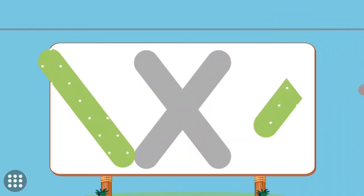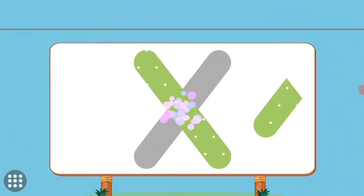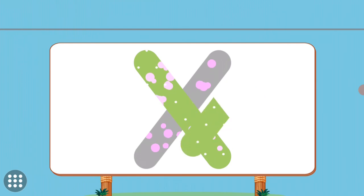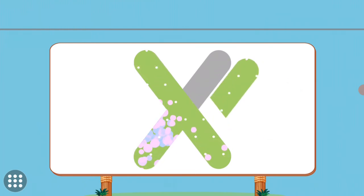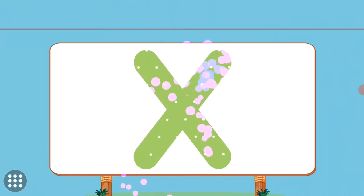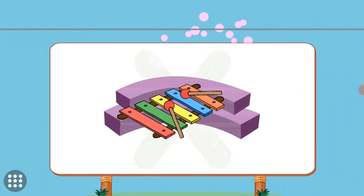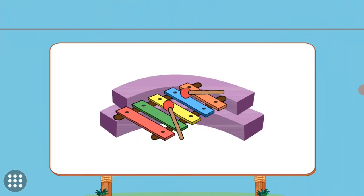Match the pictures to their shadows. X. Xylophone.